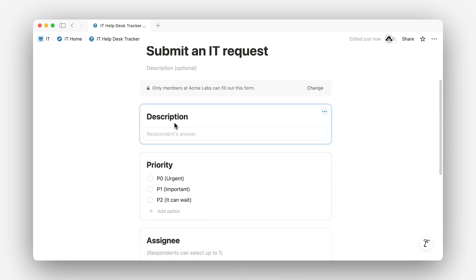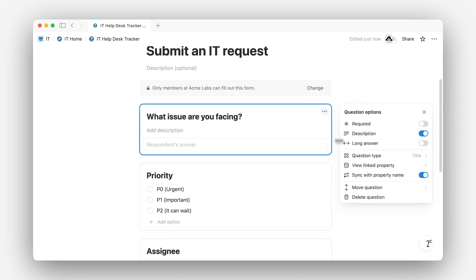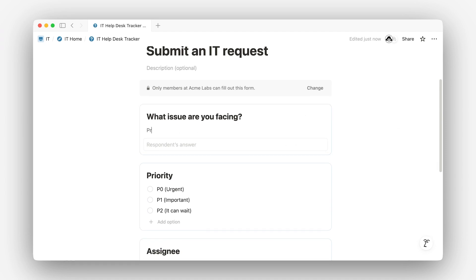You can reorder fields, rename them, hide internal-only stuff like status, and add helper text to guide the person filling it out.